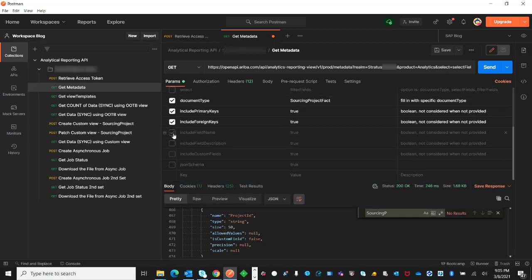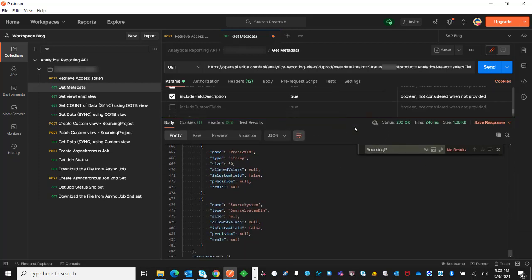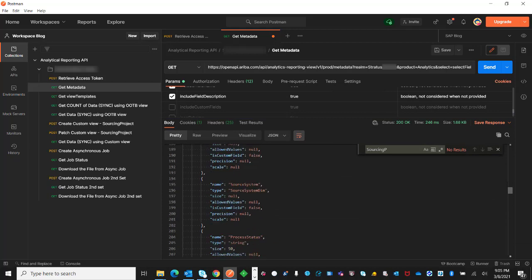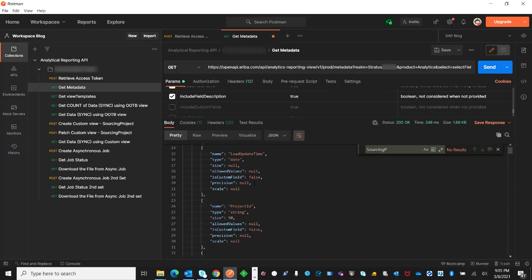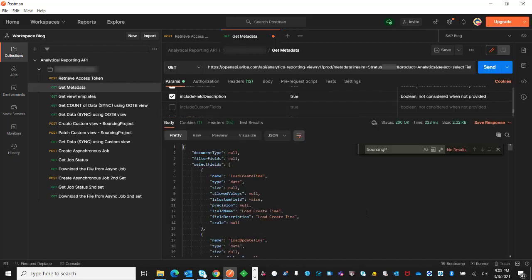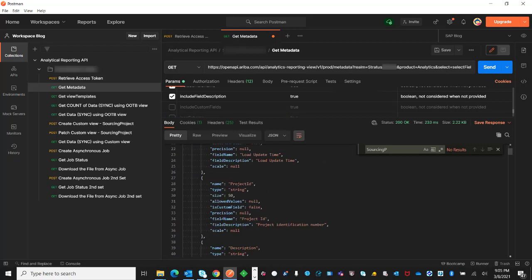I can also include the field name and description. This will return the field name and description. For example, this project ID, right now, without the parameter being specified, it's not returning any field name and description. Now it will show the field name and description.